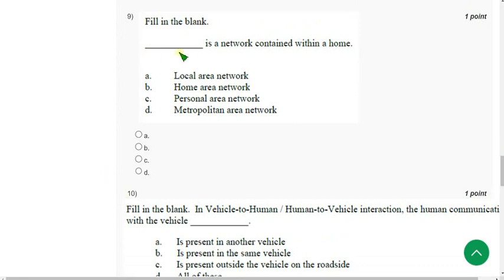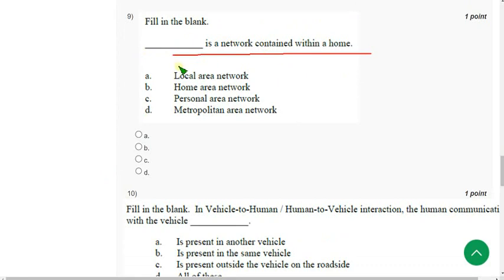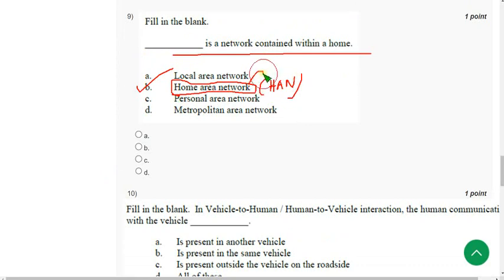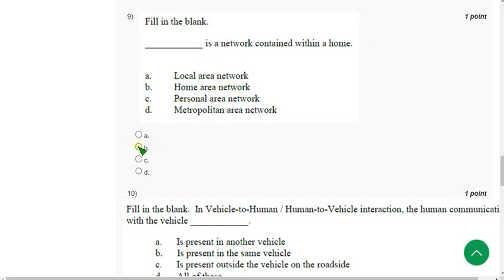Ninth question: Blank is a network contained within a home. The correct answer is option B — Home Area Network, HAN. Mark option B.